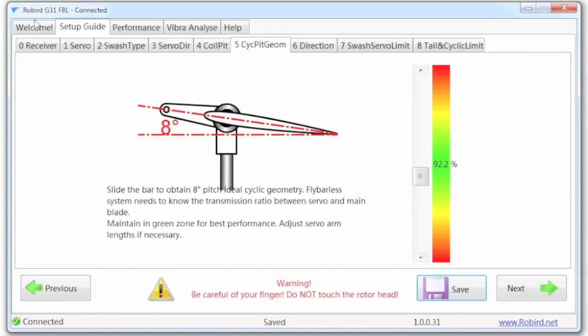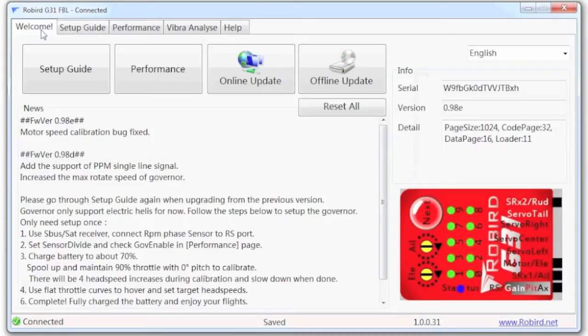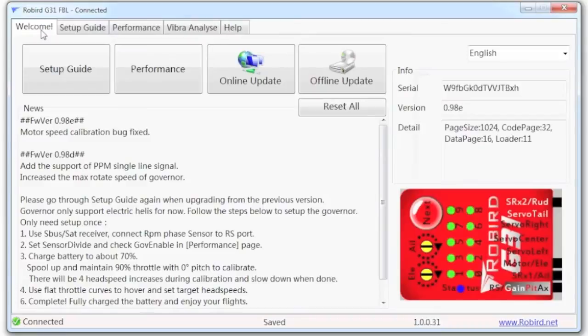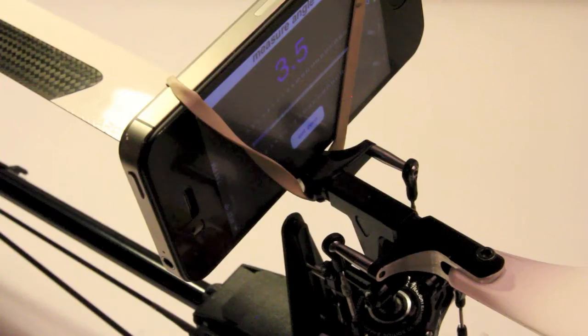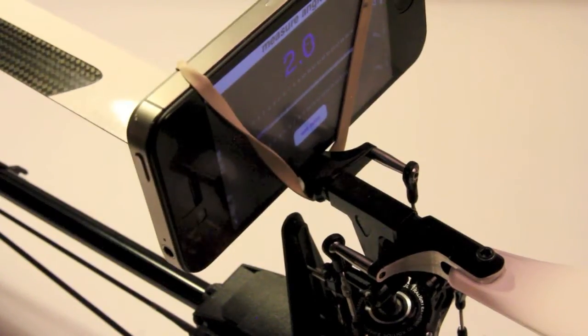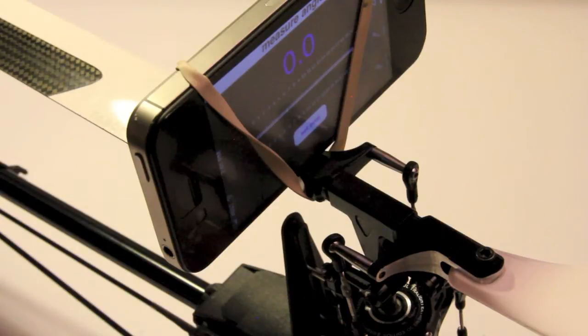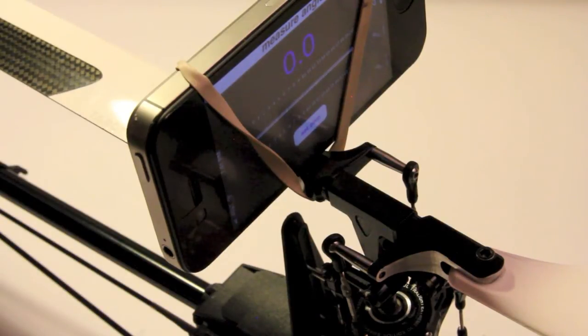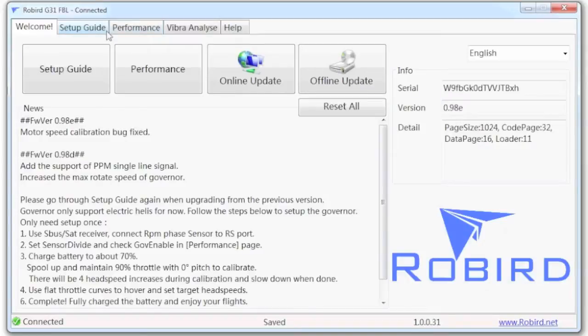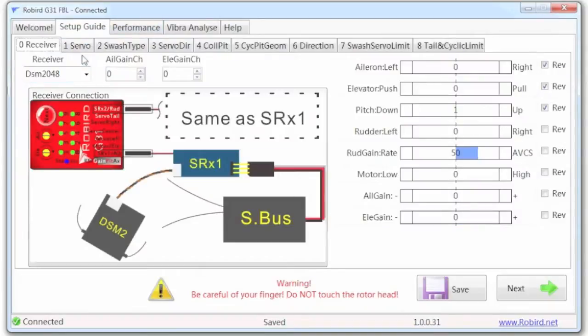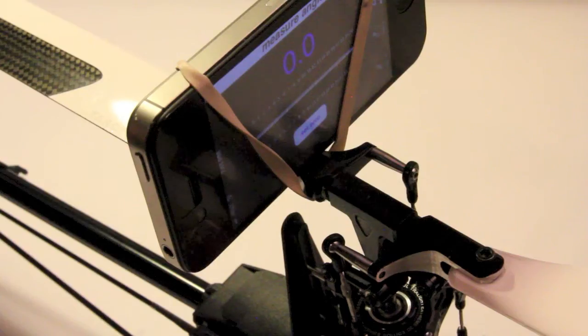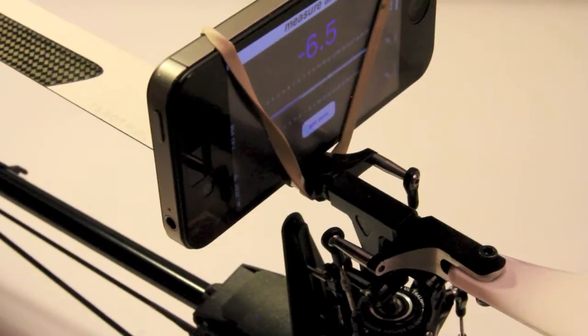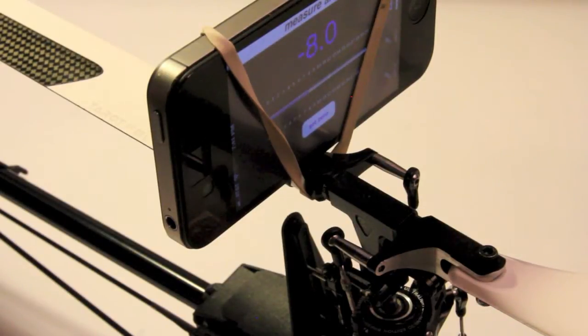I'm going to go ahead and go back to the welcome screen just to reinitialize. Write those changes I just made. You'll notice when it's done, I go back to zero pitch. Back into the setup guide. Back to cyclic pitch, I should see an 8 there, and I do.